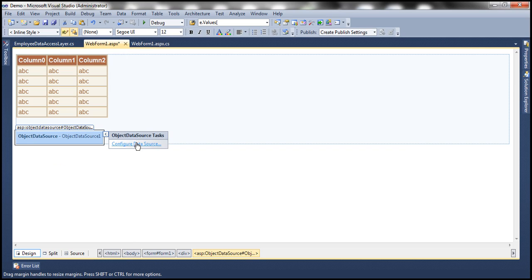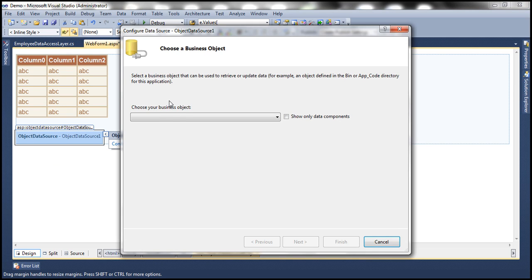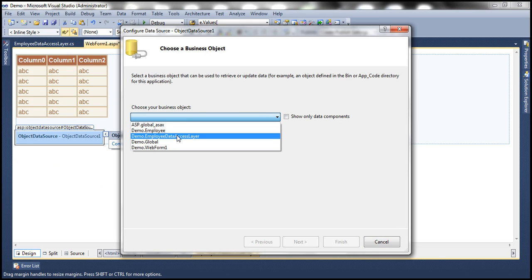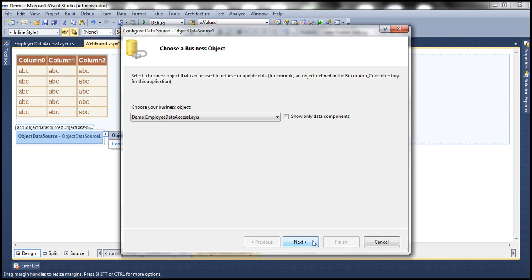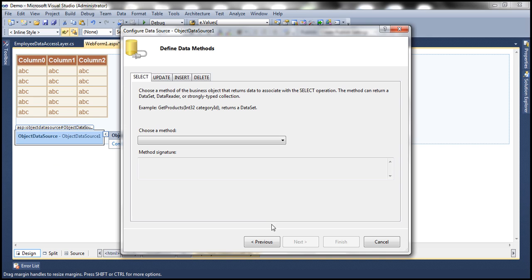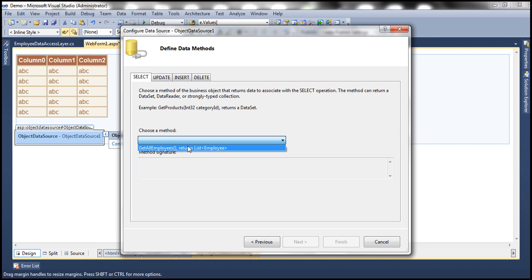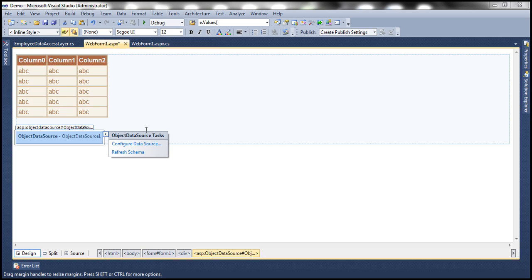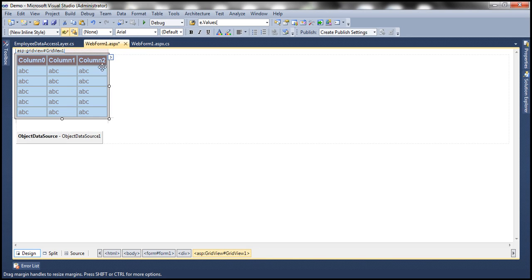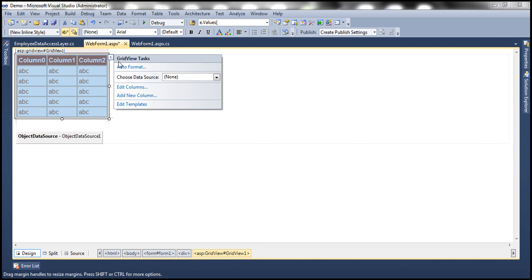Now let's drag and drop ObjectDataSource control. Let's configure this. Let's select our business object EmployeeDataAccessLayer. Click Next. Select your select method, which is GetAllEmployees. Finish.